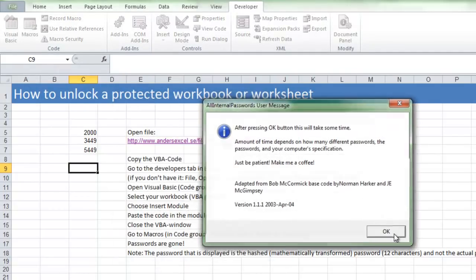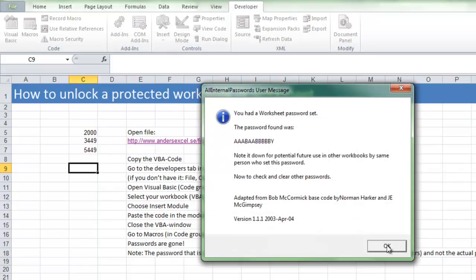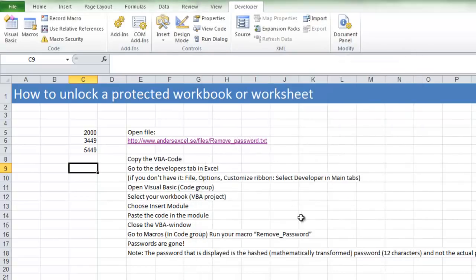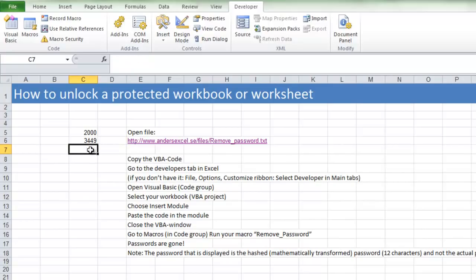And after a couple of OKs like that, my worksheet is not protected. I will delete this to show you.